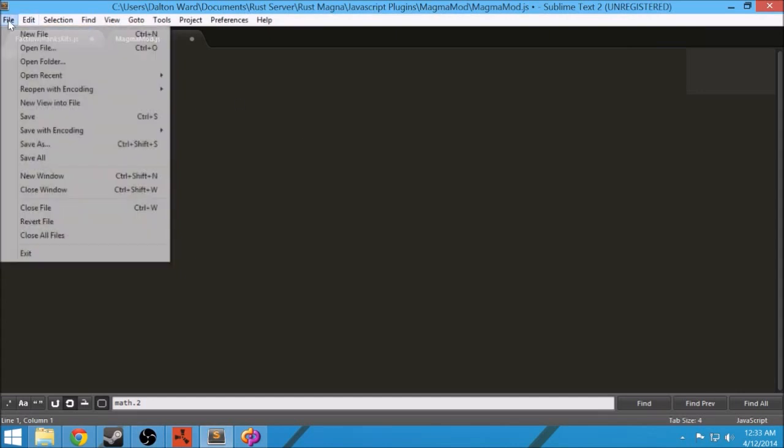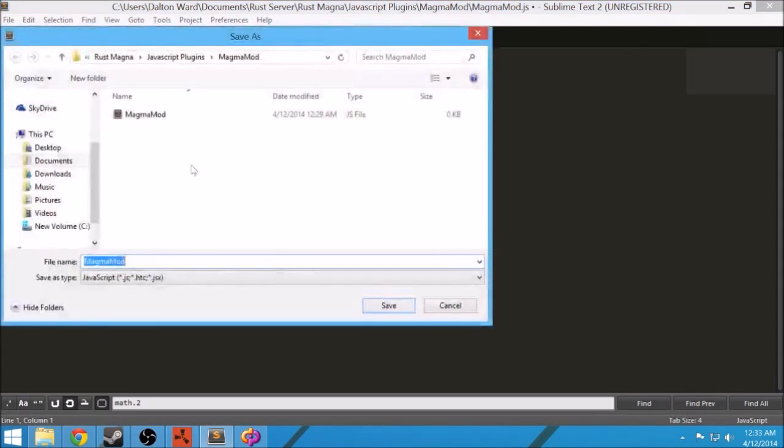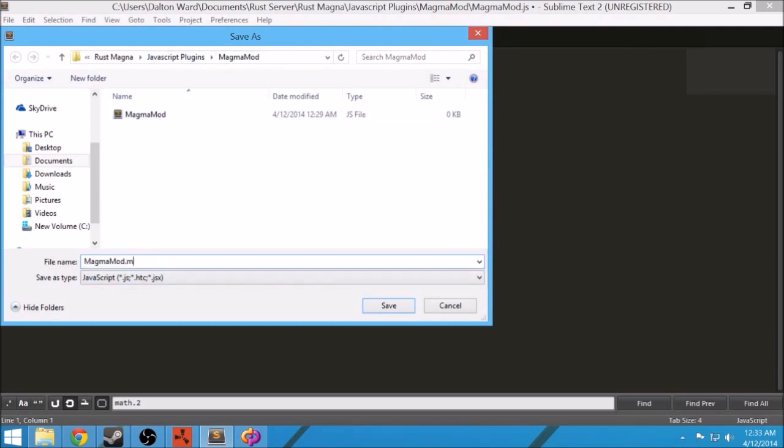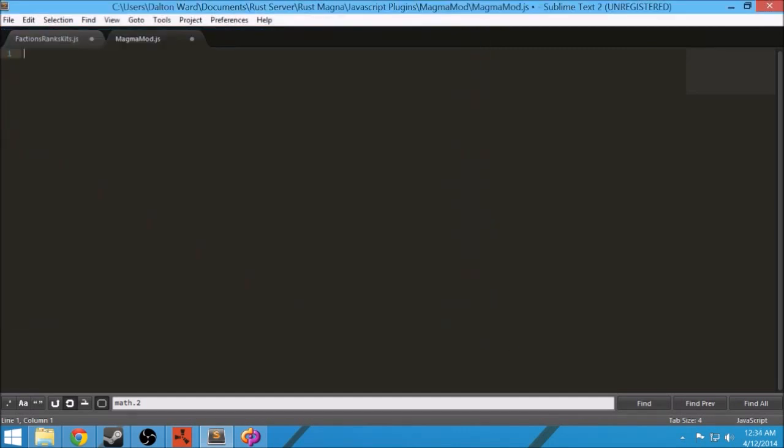After that, go to Save As. Make sure that you type out magma mod and put .js at the end and save it as that. I already have one saved here. It should look like this.